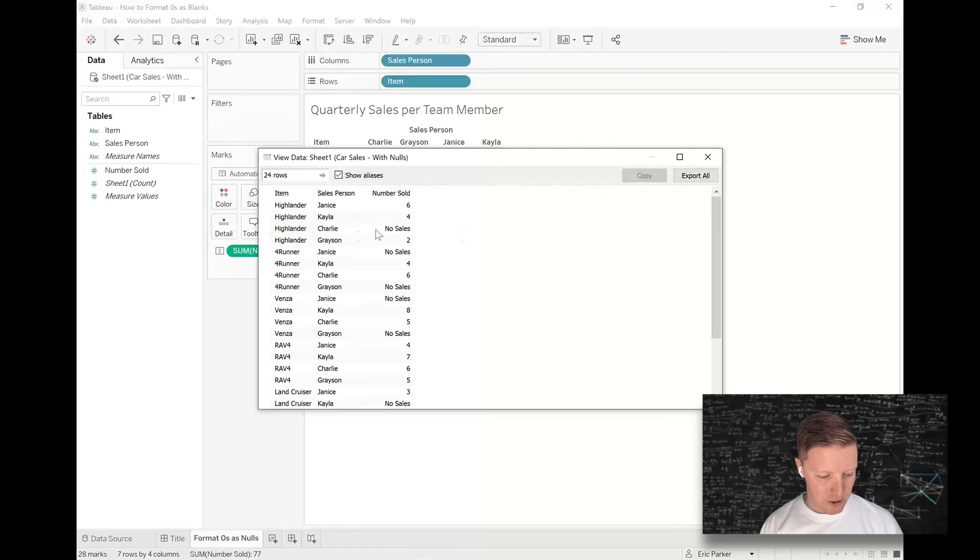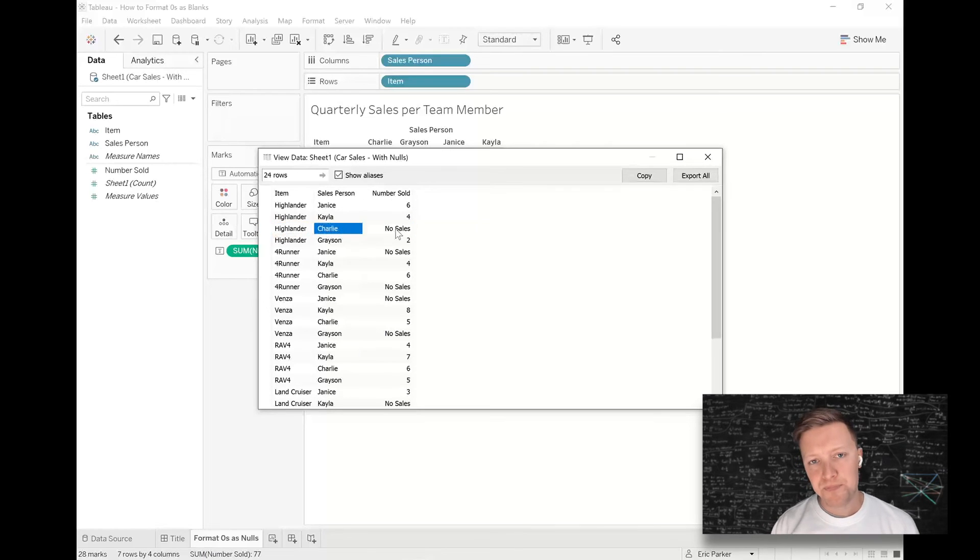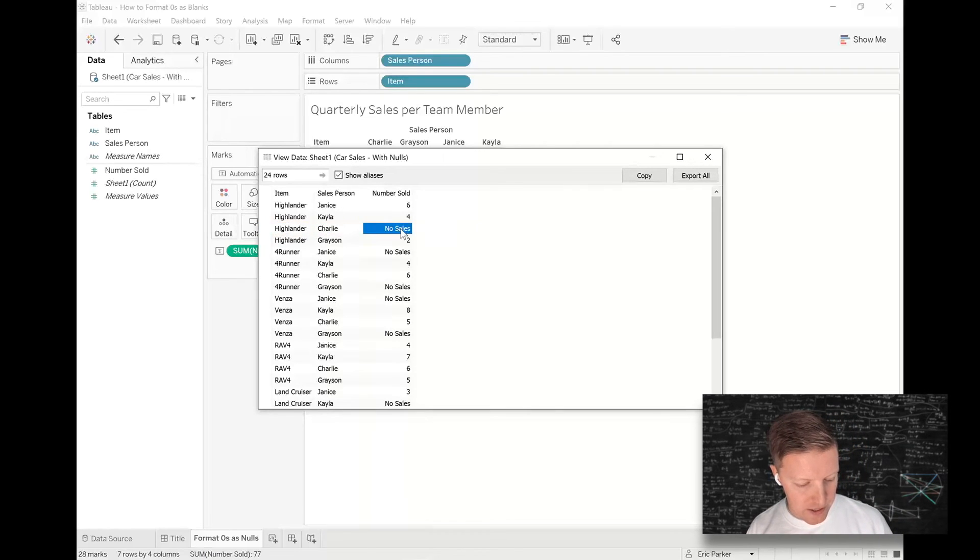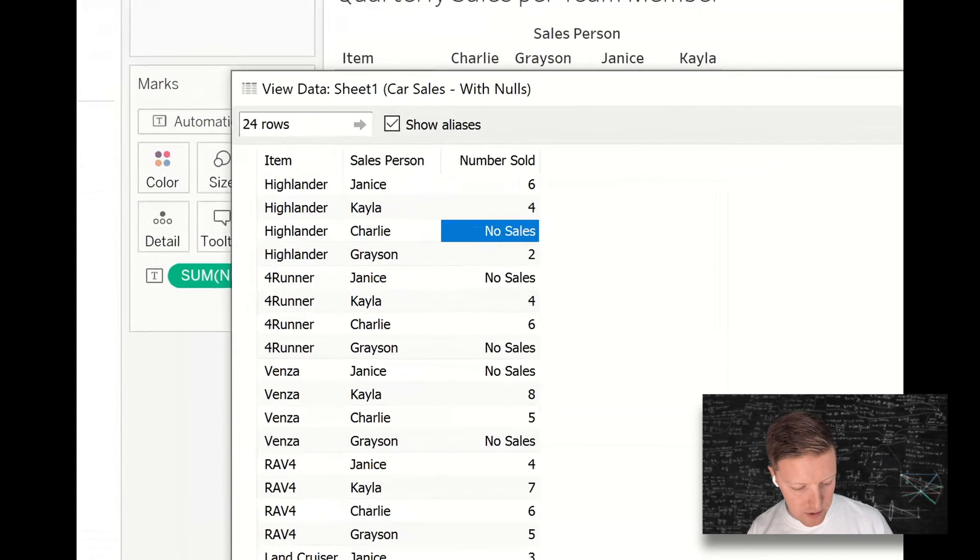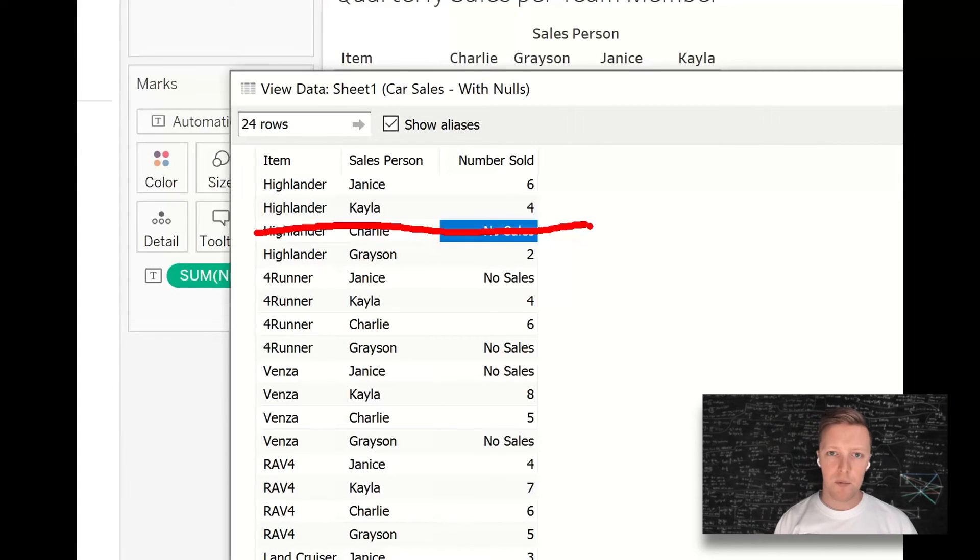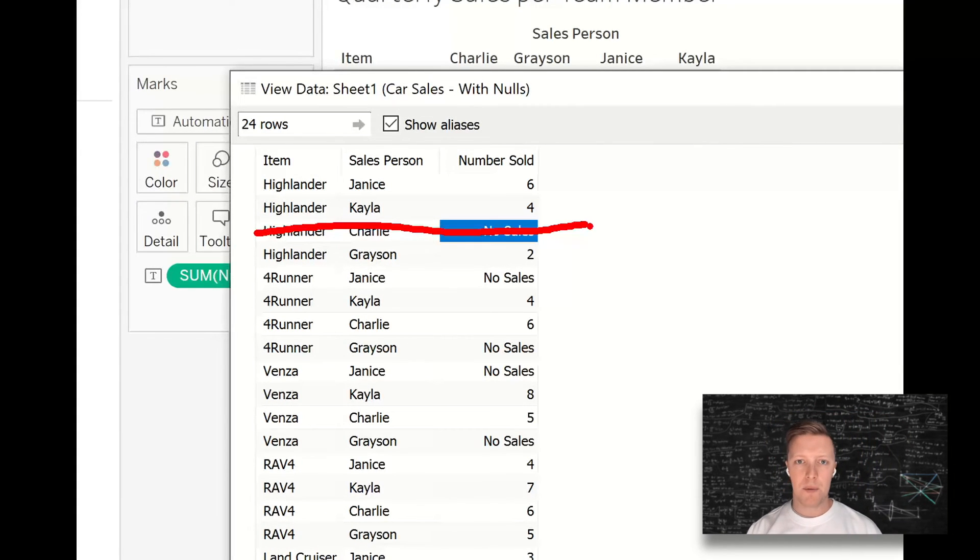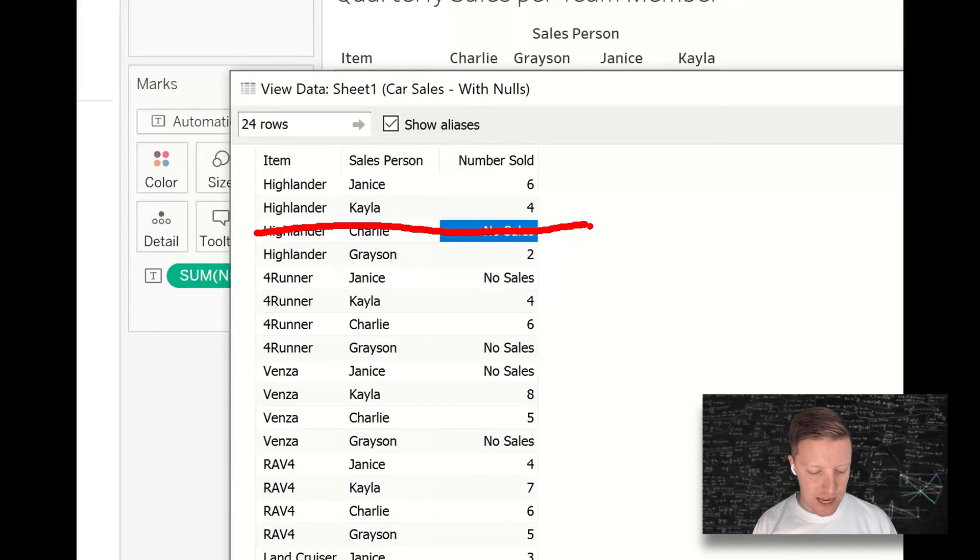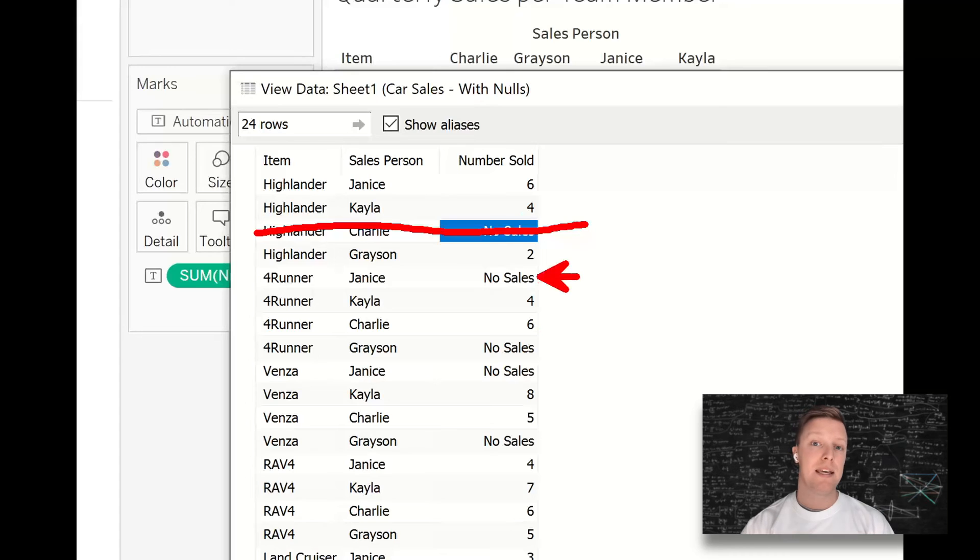So it would say like Highlander Charlie zero. If this record just didn't exist and I was like, oh I want to replace that with, you know it's a null but I want to put a zero in there, that doesn't really work. Tableau works a lot better with taking an existing row of data and making an alteration to it.